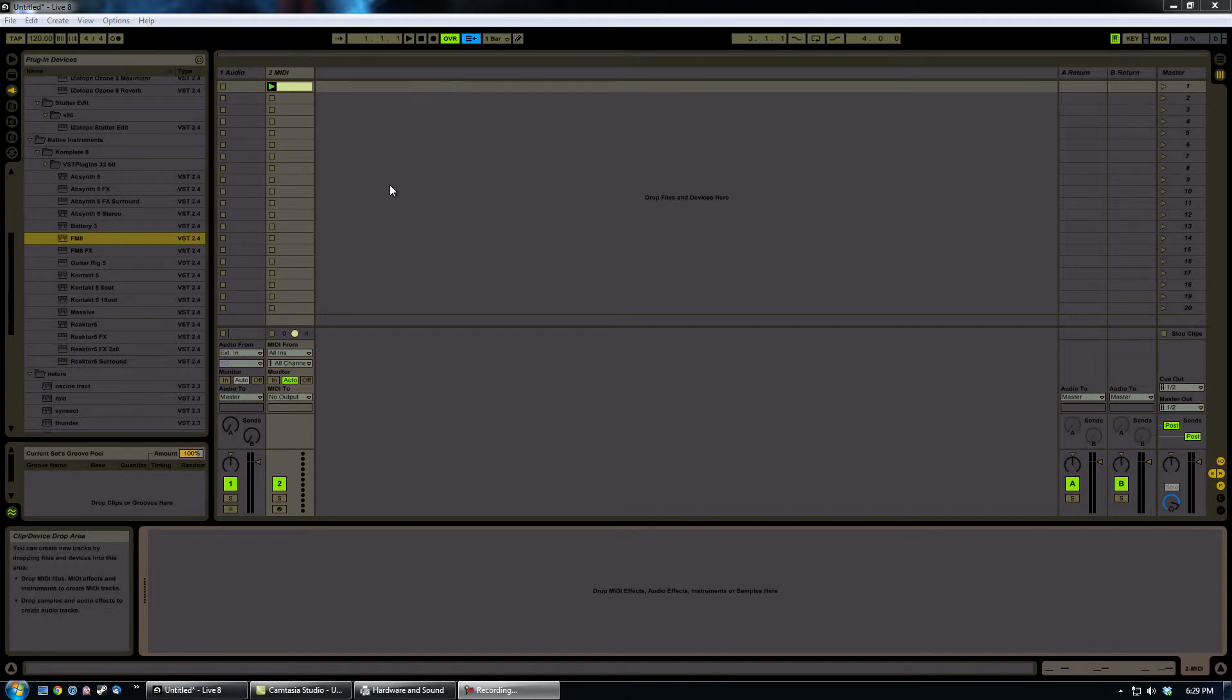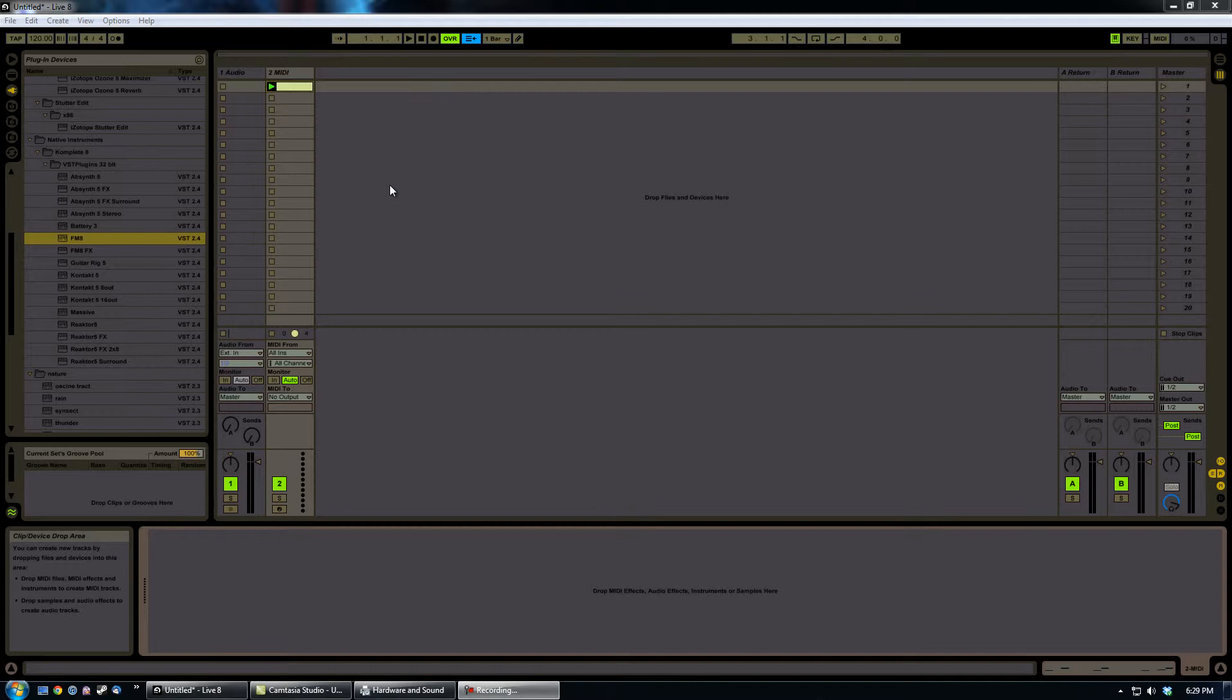Hey everybody, Dan with Adia Trance here again. I'm going to be doing another quick tutorial. This one's going to be a little bit more technically oriented for kind of like a tip slash trick in Ableton itself.